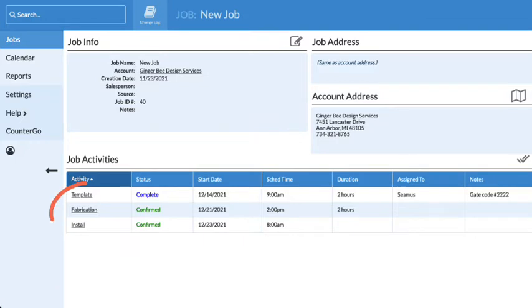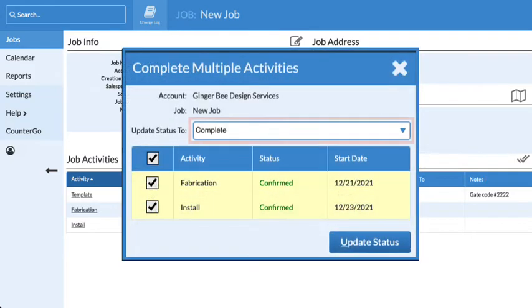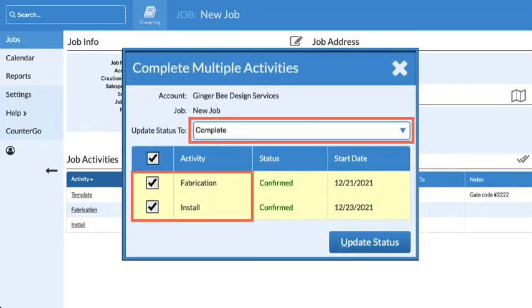Click on any activity name to make updates. Use the complete multiple icon to complete or cancel more than one activity at the same time.